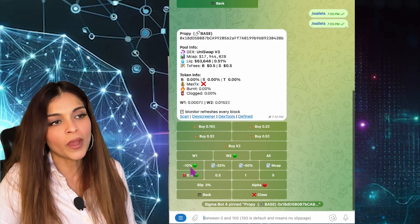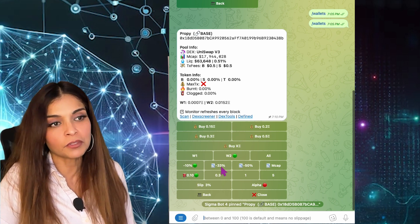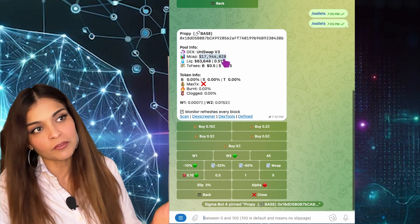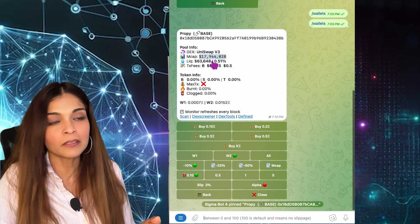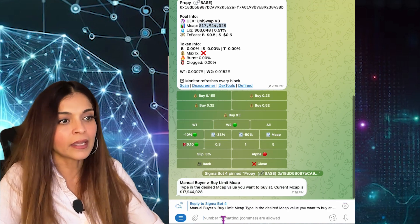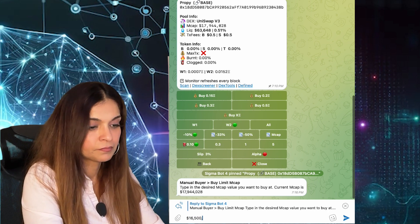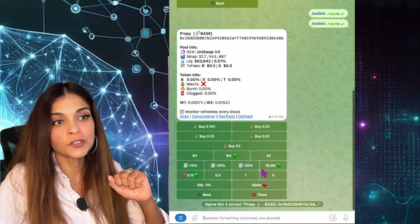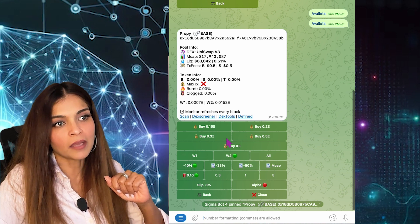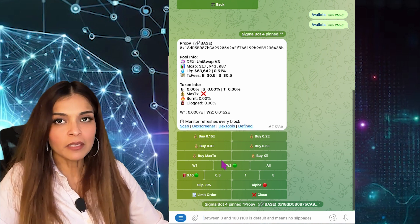If I wanted a limit order, I can set one here. For example, you could buy this token when the price goes down by minus 10%, minus 33%, minus 50%, or when the market cap drops to a lower amount. Right now the market cap is 17.9 million — let's say I wanted to purchase when it drops to about 16 million. I click on Market Cap and enter 16,500,000. When the market cap drops to 16.5 million, my limit order will be triggered. But I don't want to do that right now, so I'll go back and close the limit order.